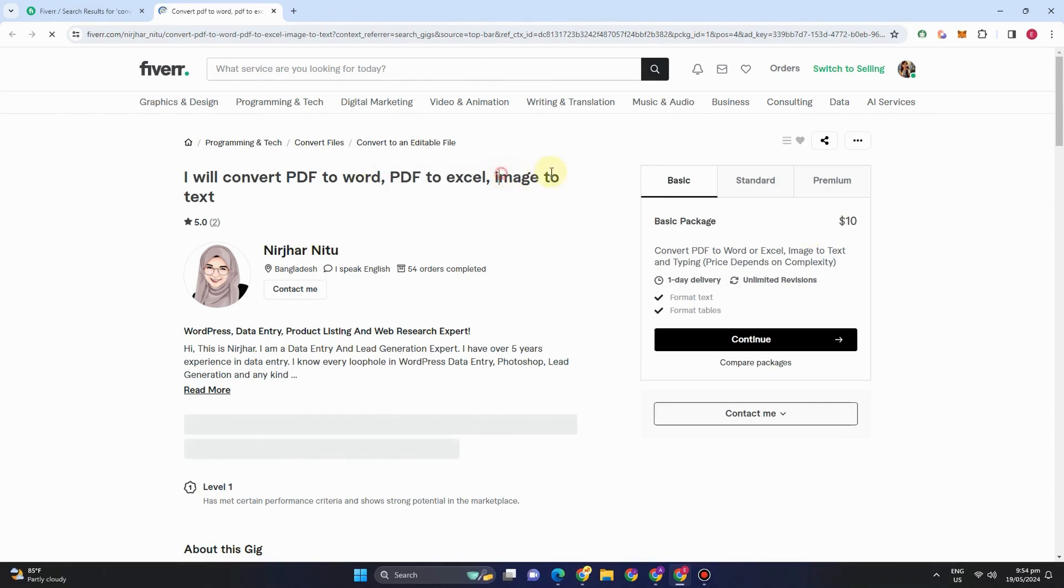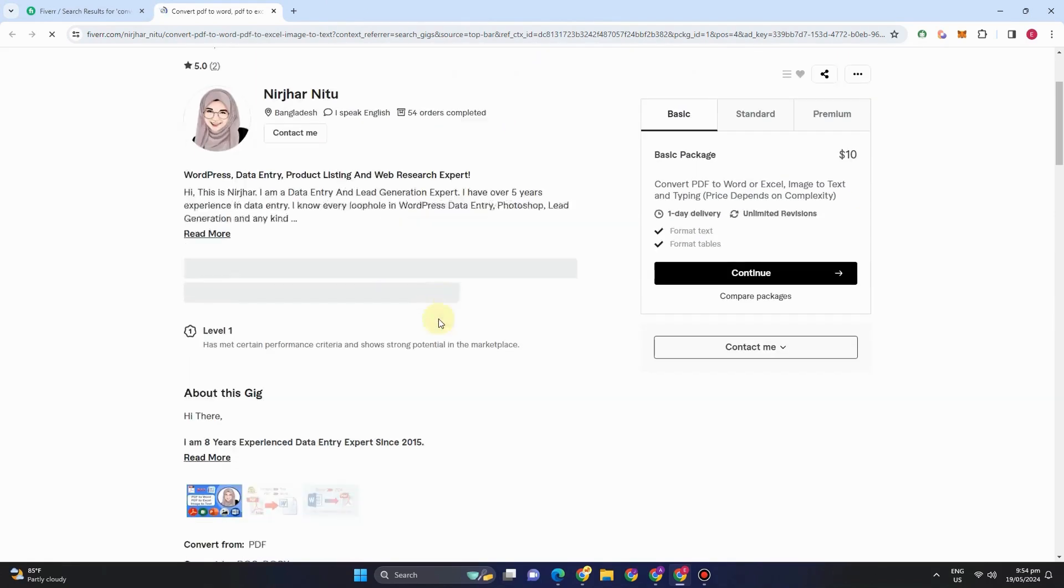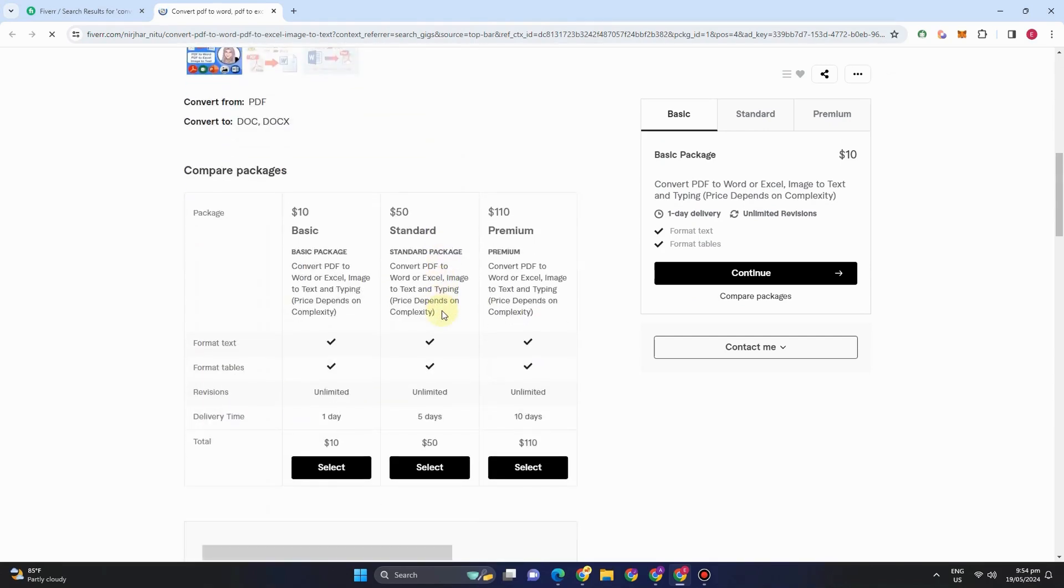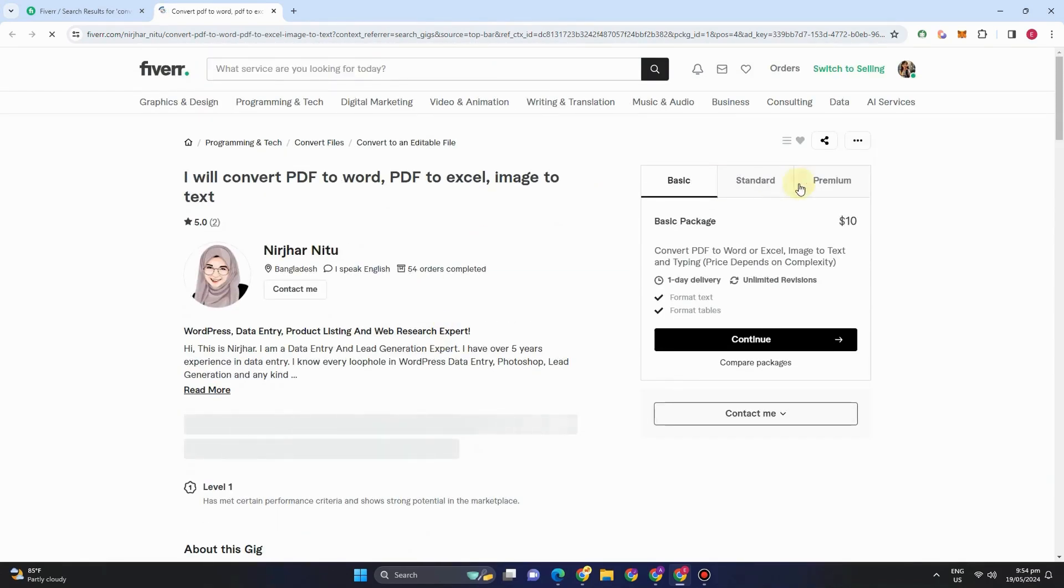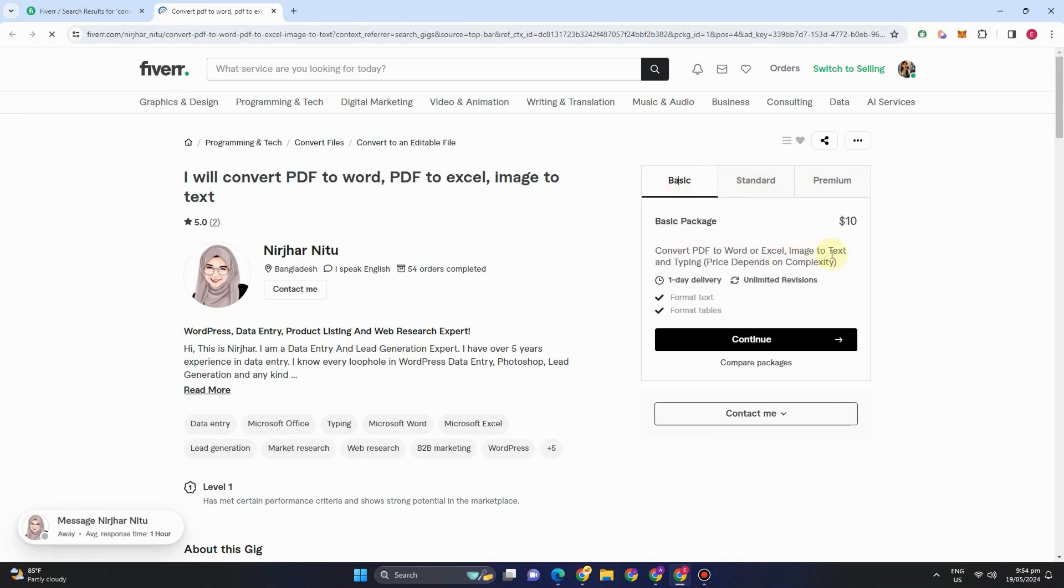She can convert PDF to Word, to Excel, image to text. She added information about herself and her skills. If you go to this area on the right side, you can see her basic, standard, and premium packages.